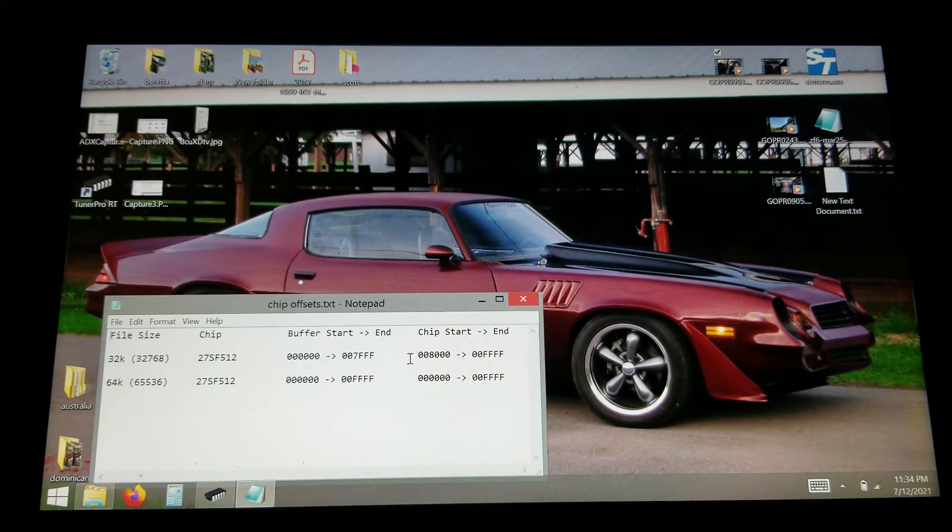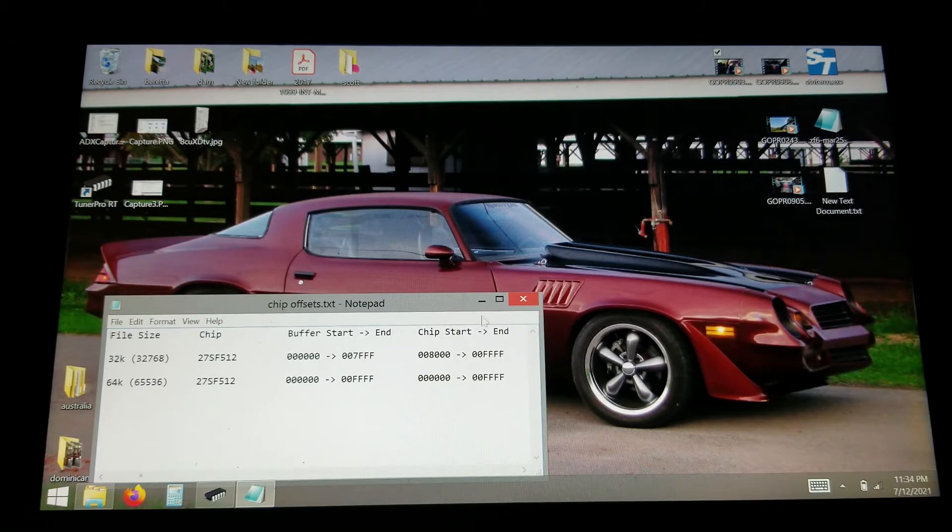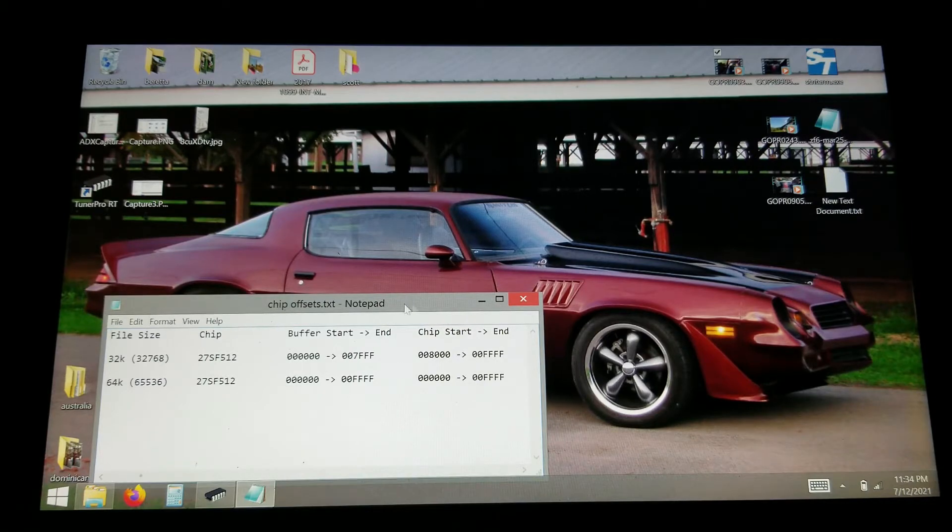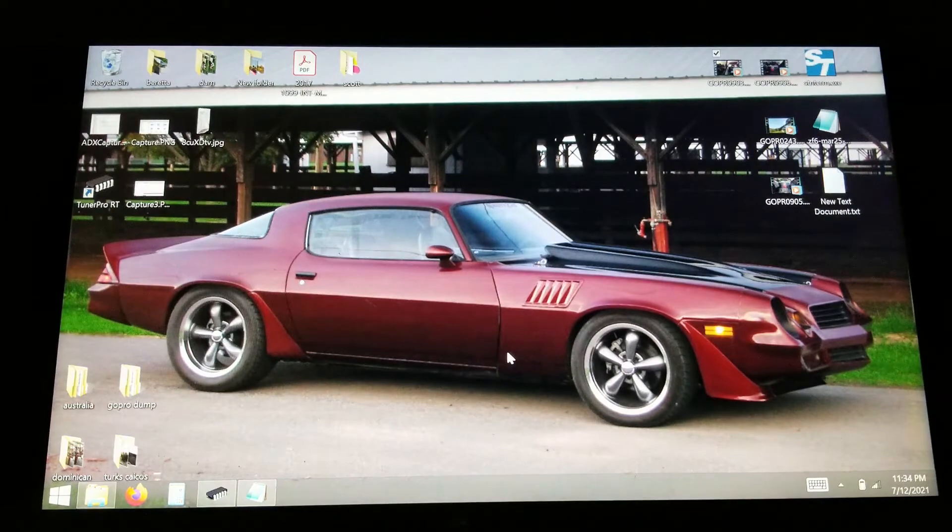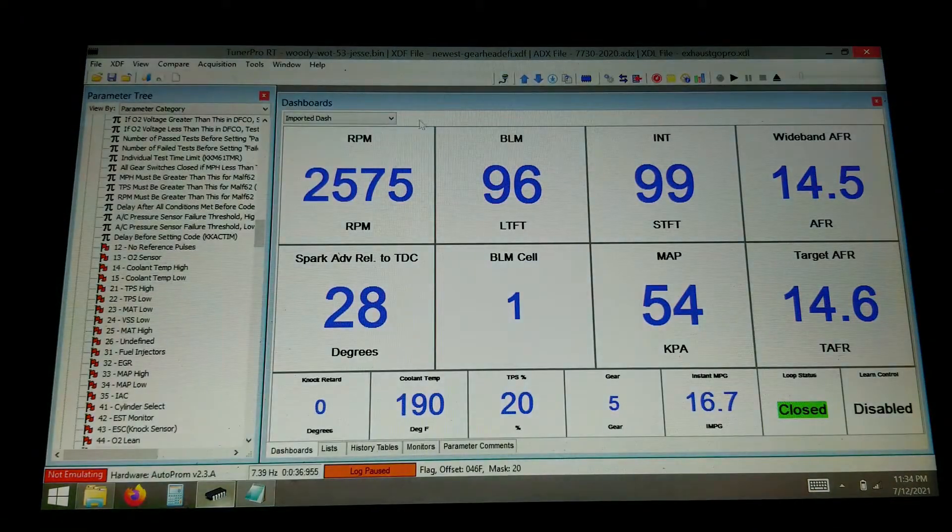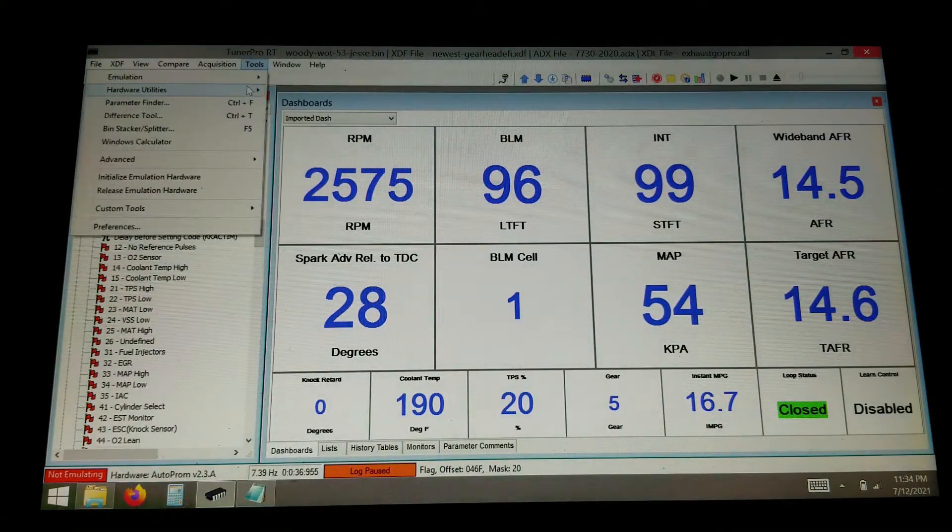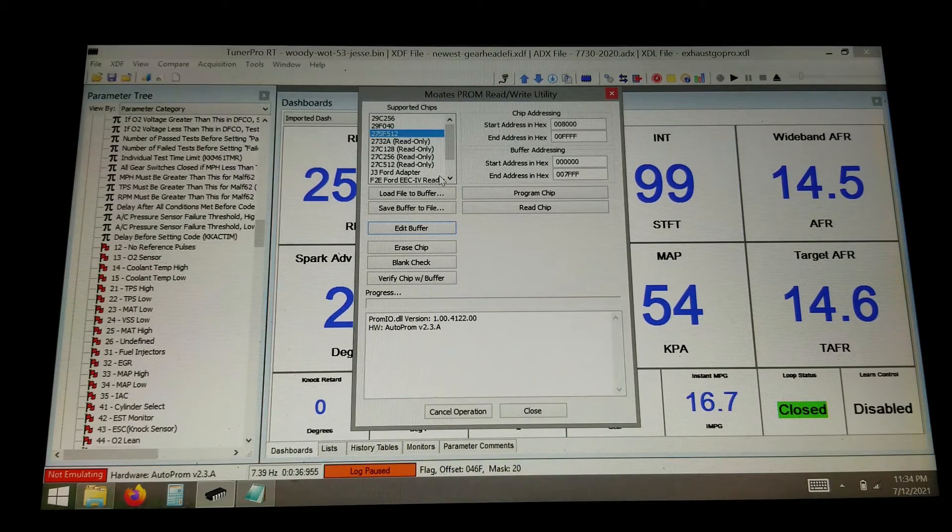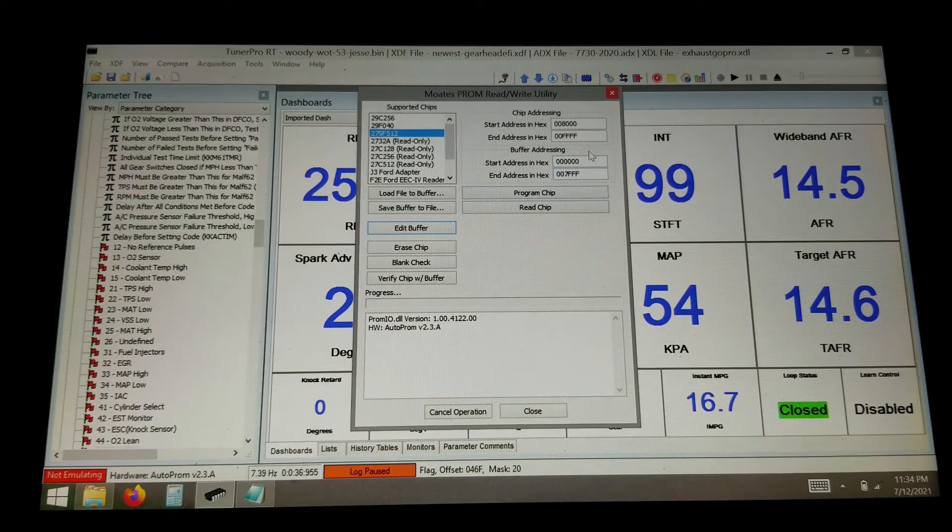But when you have these set up to match, then you're good to go. I made this little notepad file because I had to switch back and forth when I was doing tunes for the truck and tunes for the Beretta. And there's the Camaro back when it used to run. So that I already have set up here for the 32 kilobyte file that we're going to be doing.